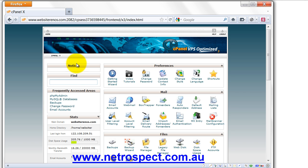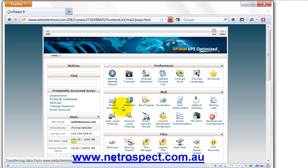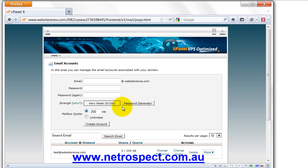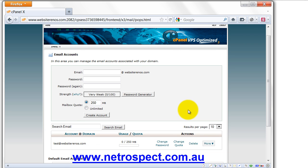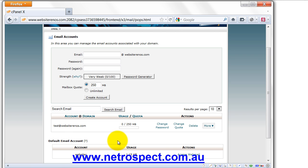So in your Control Panel, you will have logged in, you will have set up your email accounts. Once you've set up a POP3 email account within your Control Panel, you'll then be able to access it via an email client on your PC or Mac. In this video, we're going to be talking about Outlook, Microsoft Outlook for PCs.